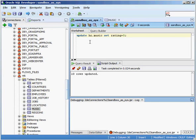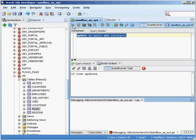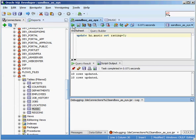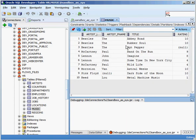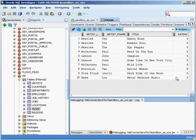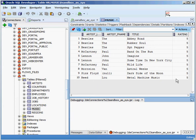So if I execute that, it says 10 rows updated. If I go back and I query the information, I see that the rating is set to 5 for all the rows in this table.